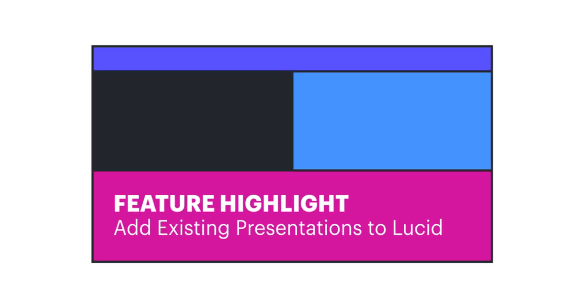In this feature highlight, we're going to walk through how to add existing Google Slides presentations into Lucid and enhance them by adding interactive response prompts throughout the presentation.